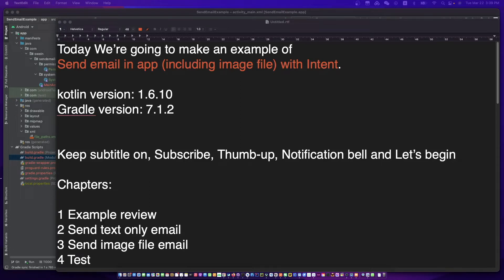Hello, this is your friend Cody with Kat. Today we are going to make an example of sending an email in app with intent. Don't forget to subscribe to my channel and let's begin.